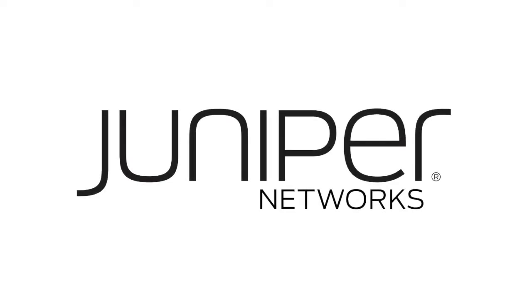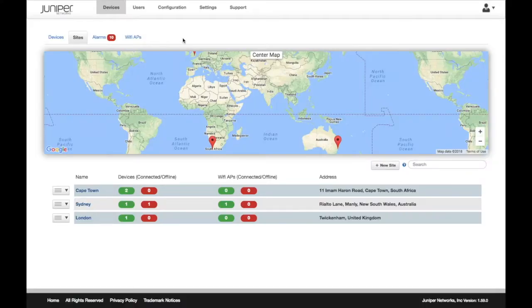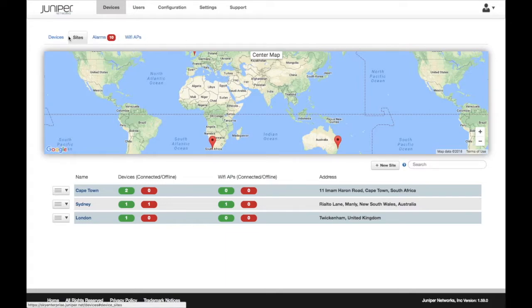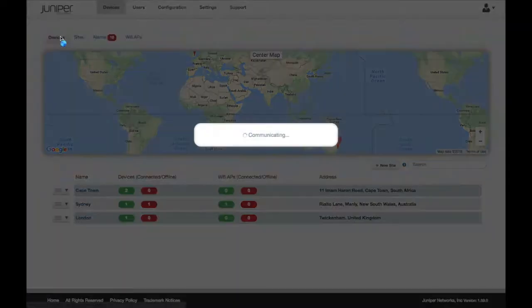In this video, we are going to show the integration with AeroHive Hive Manager that gives you visibility of your AeroHive access points in Sky Enterprise.